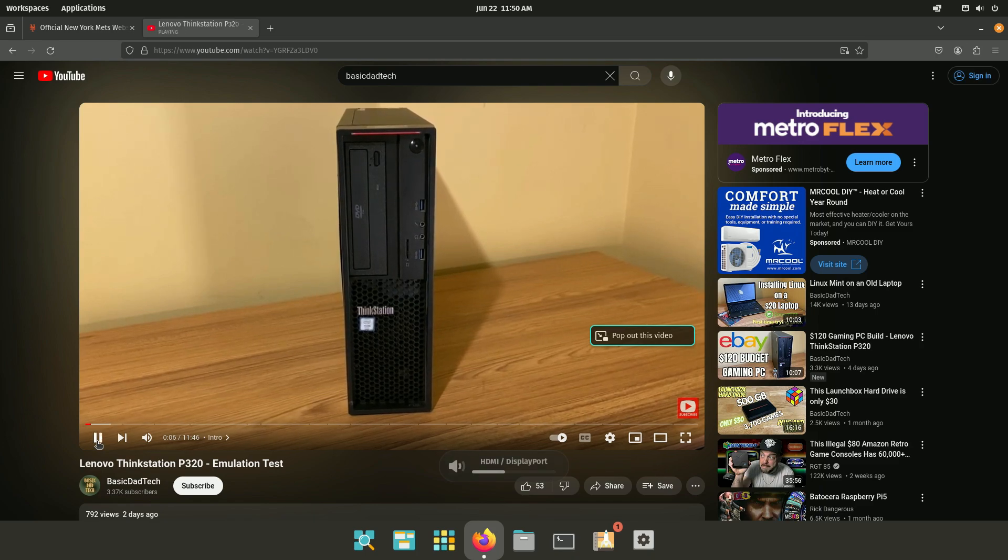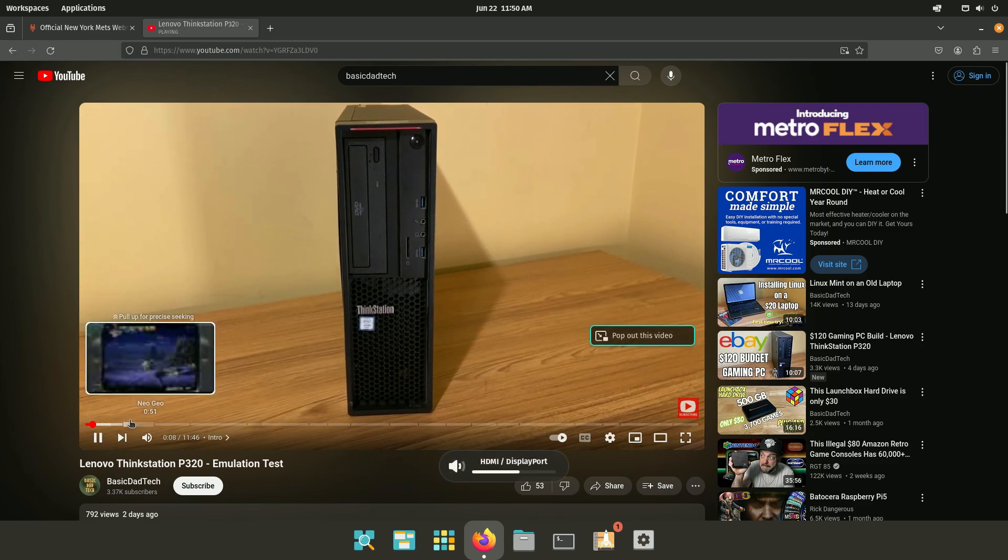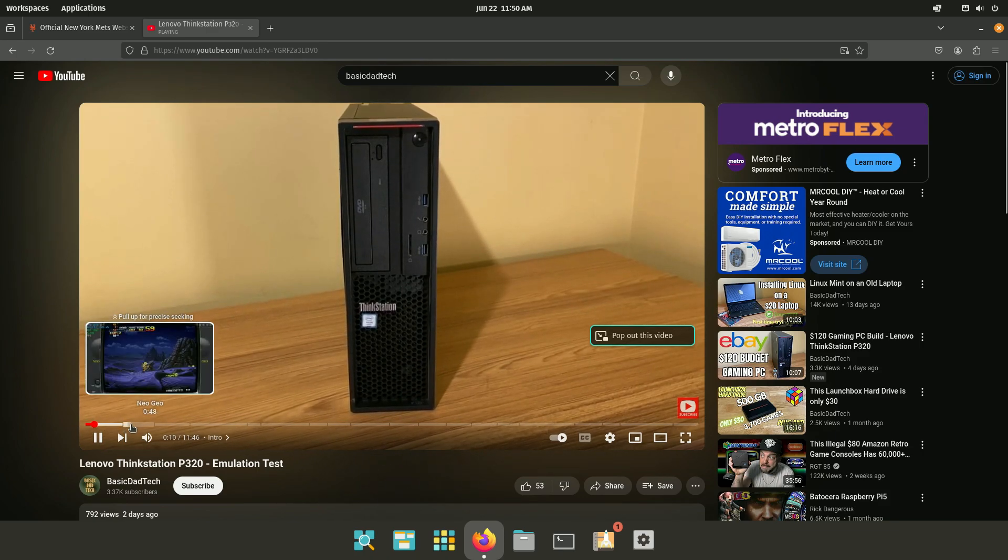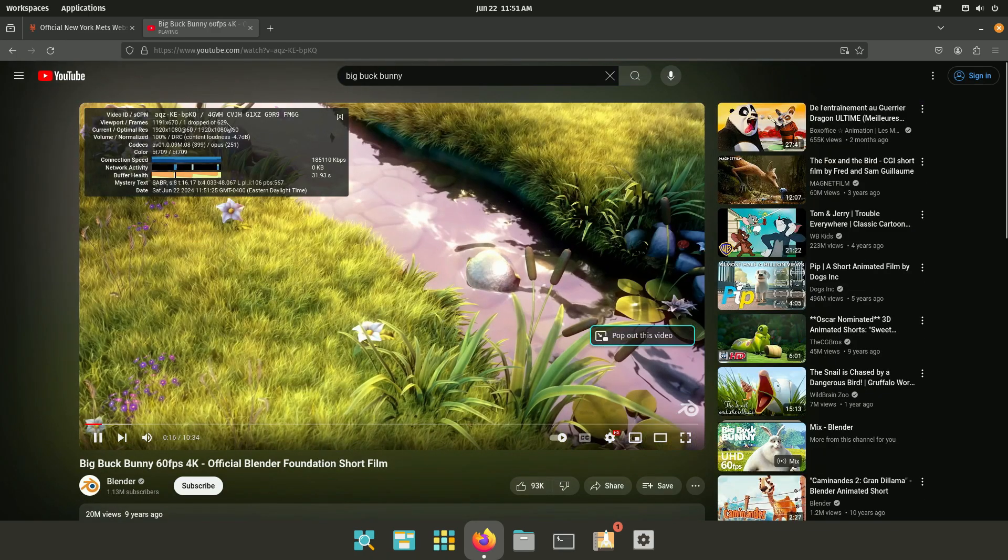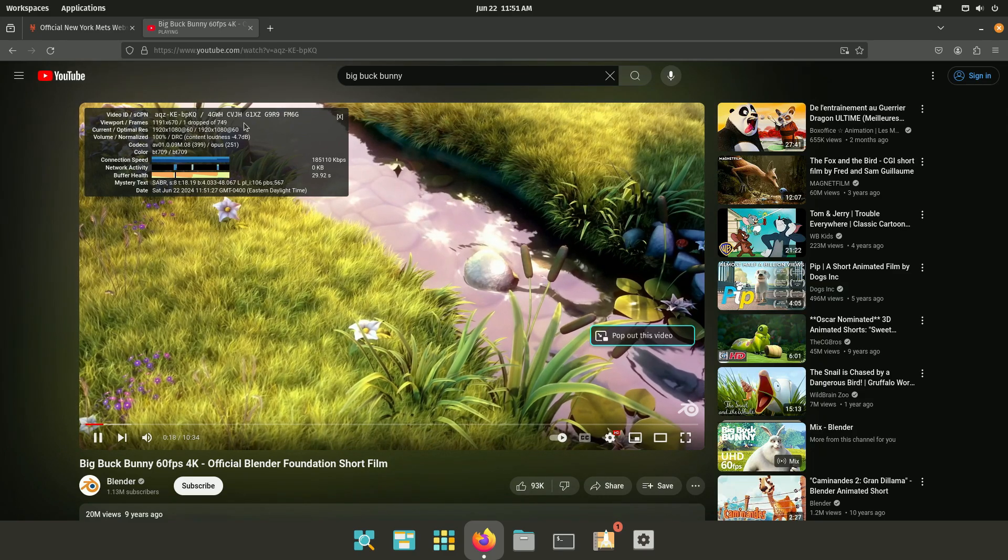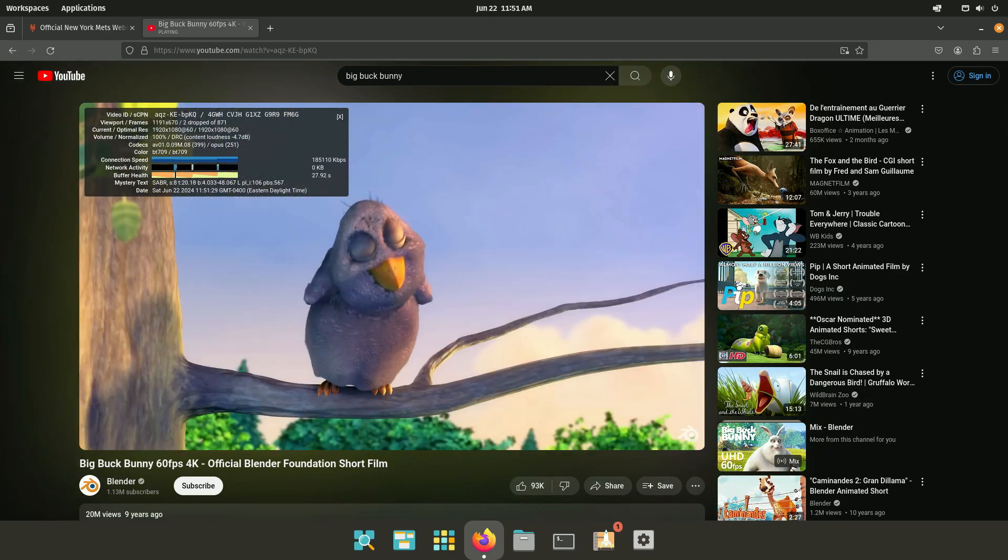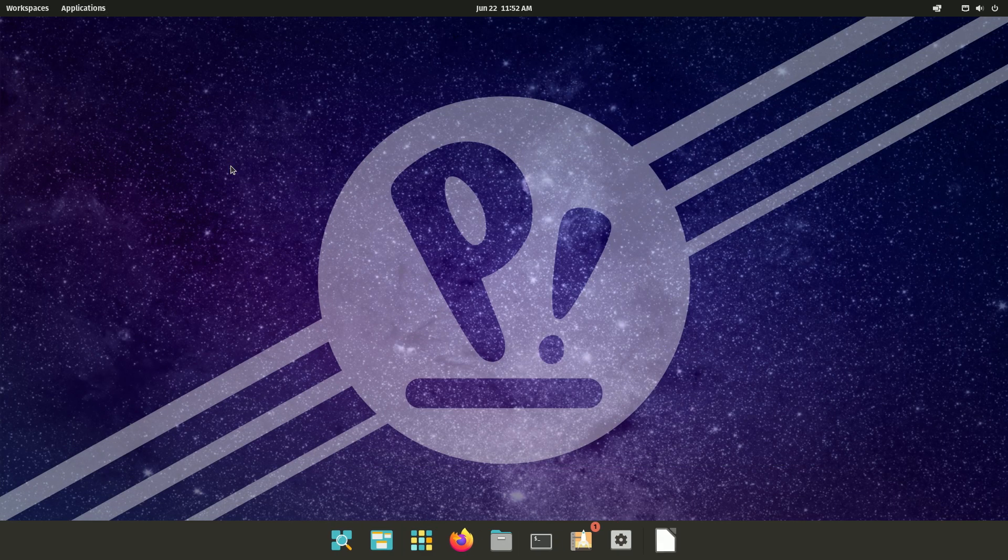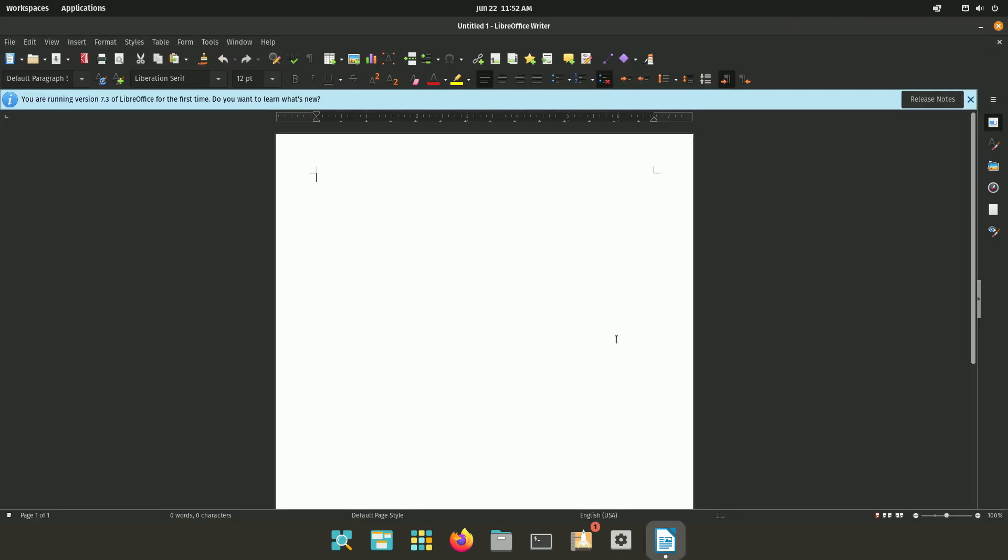I recently got from eBay. Okay, there we go. I'm testing out some emulation on this. Yeah, so YouTube playback works really well. Now let's try to create a document. And there you go. Really nice and easy. Very user friendly.